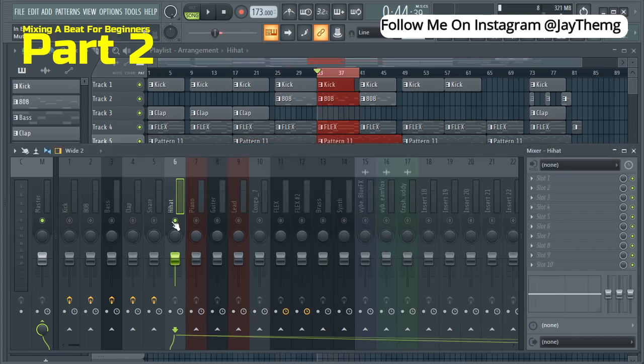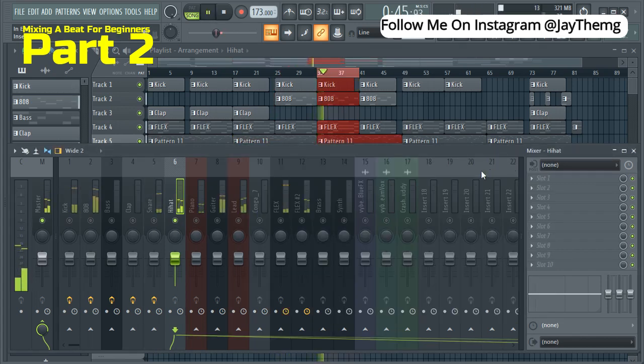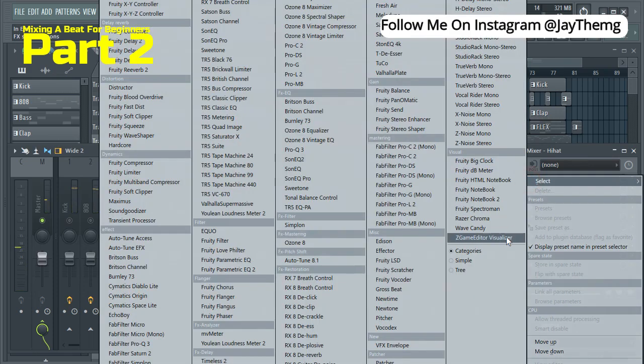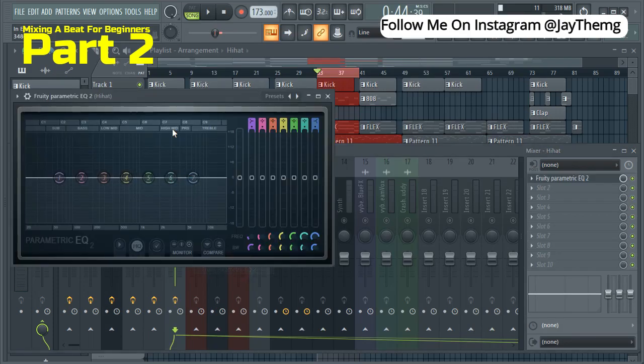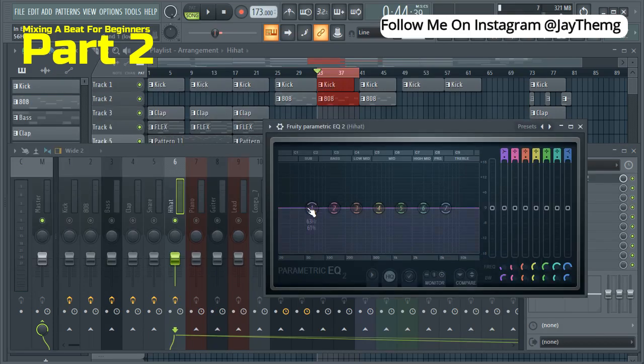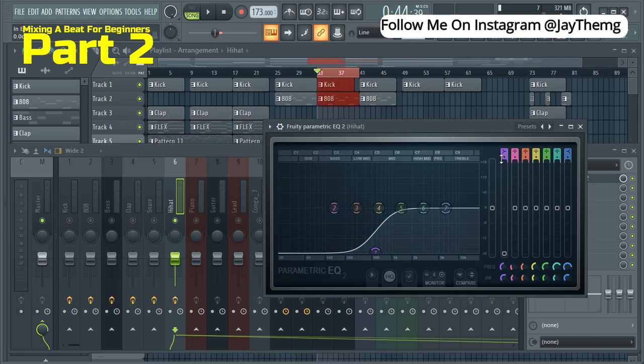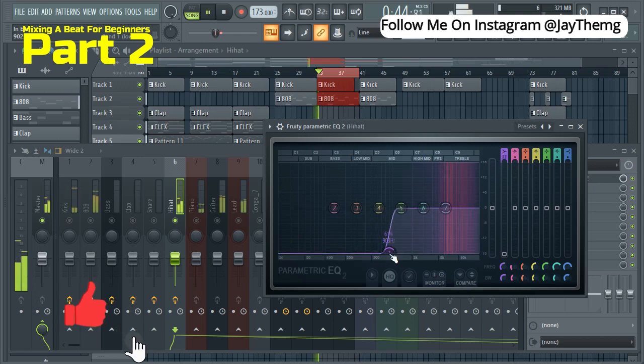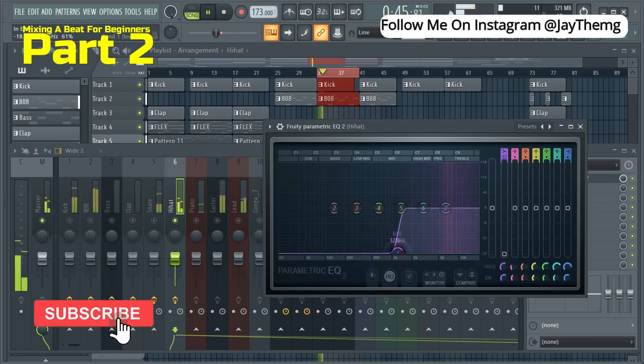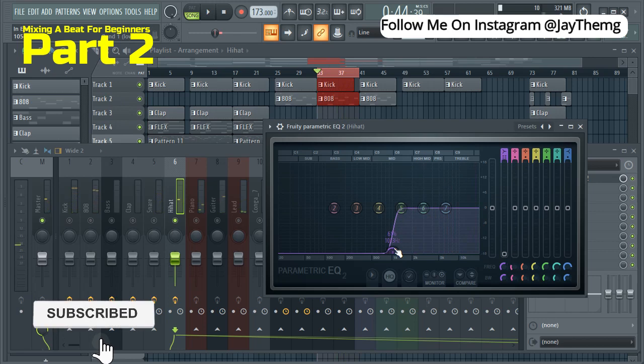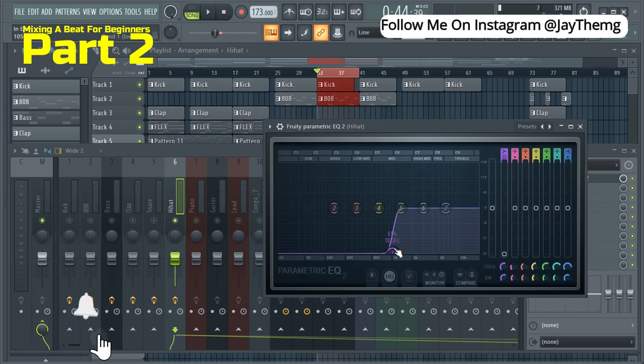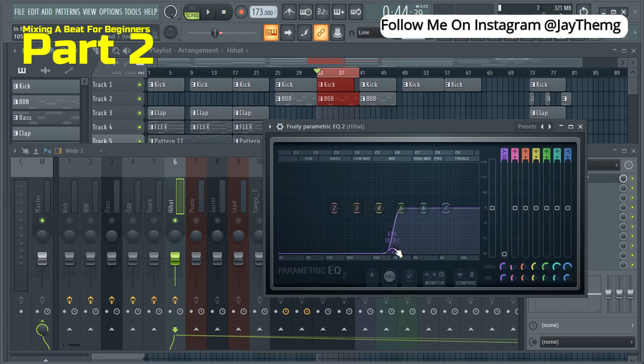Come here to the hi-hat, play it, and just add this EQ. So just do that. So for this one, it depends on how you want your hi-hat to remain. So you can go further or you can just leave it somewhere here.